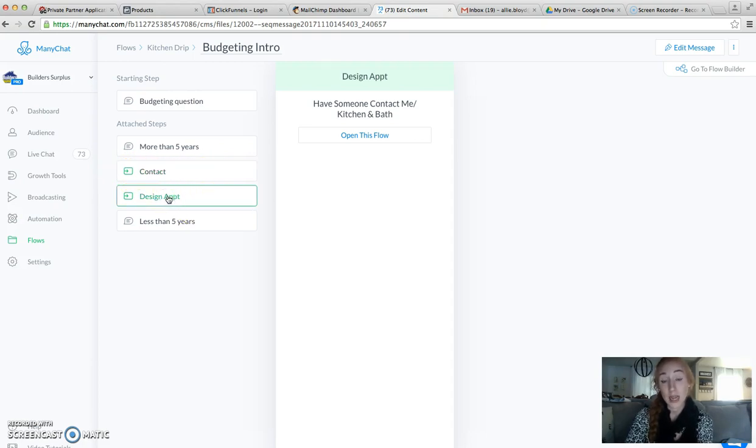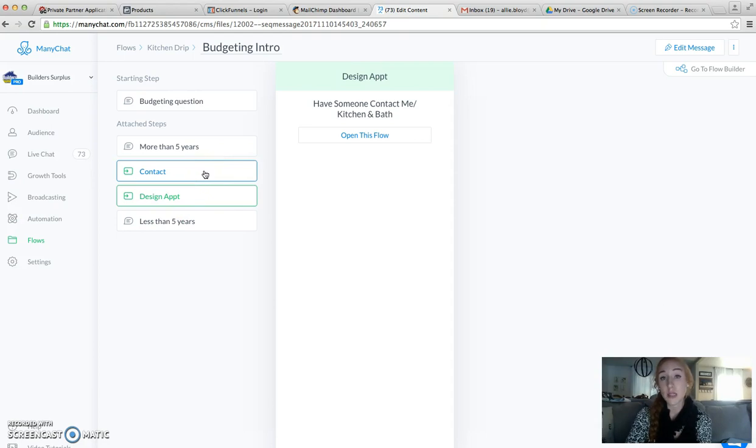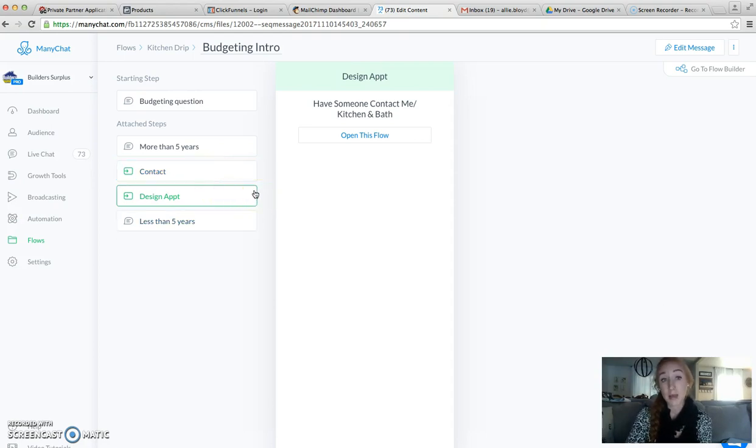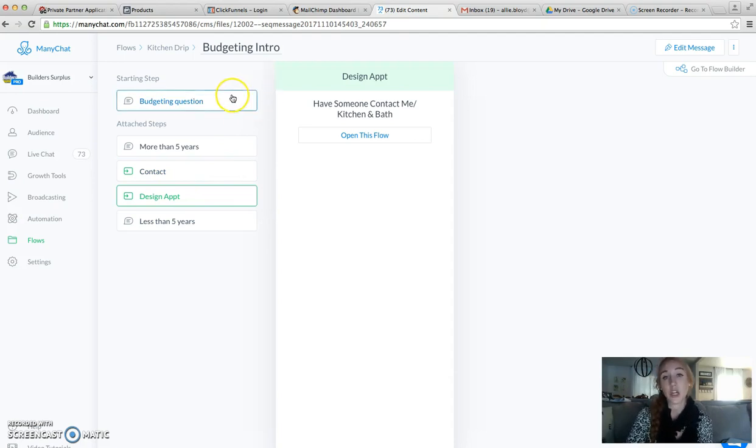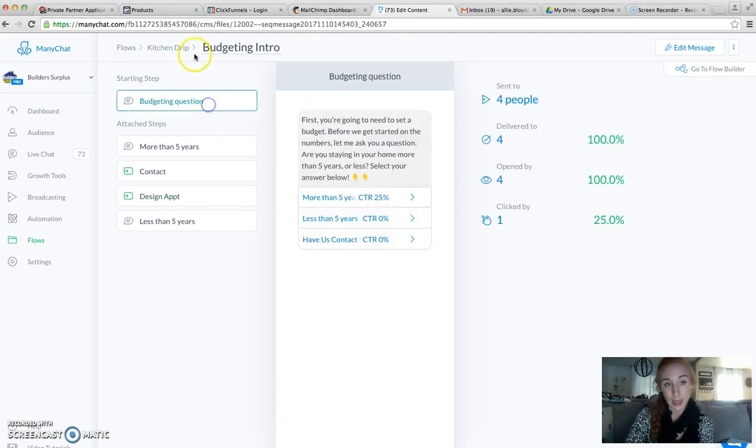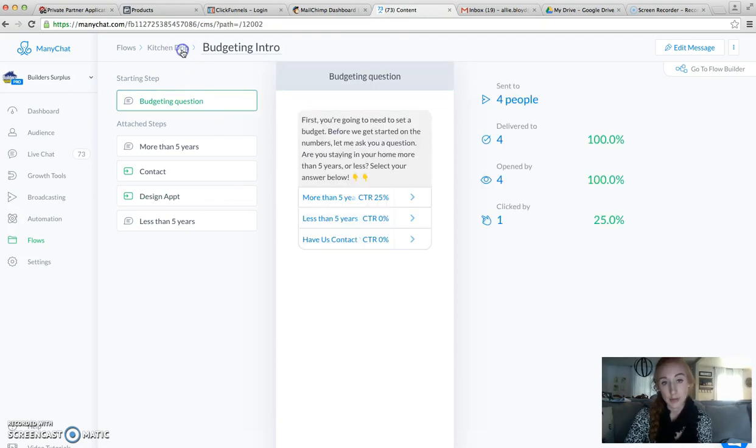Design appointment, that's also a flow. The reason that flows are awesome is because you can create them and then you can link them throughout any of the other messages, sequences, or flows that you create. You're not having to constantly recreate the same content.